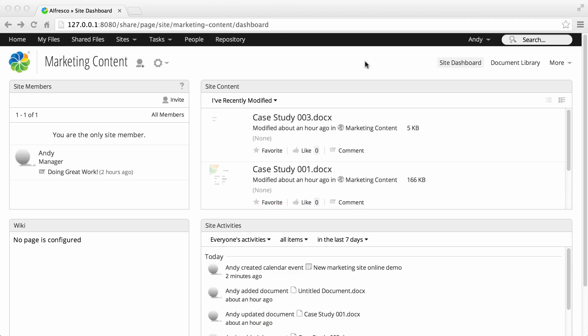When you have your site up and running, the next step is to invite other Alfresco users to the site.